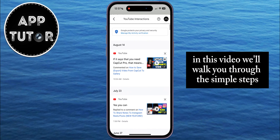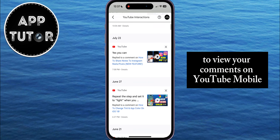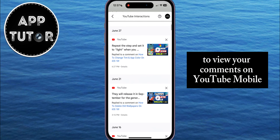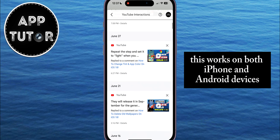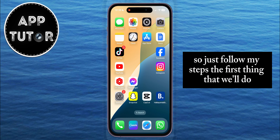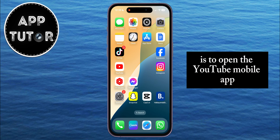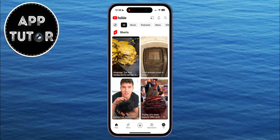In this video, we'll walk you through the simple steps to view your comments on YouTube Mobile. This works on both iPhone and Android devices, so just follow my steps. The first thing that we'll do is to open the YouTube Mobile app, and then make sure you're logged into your YouTube account.